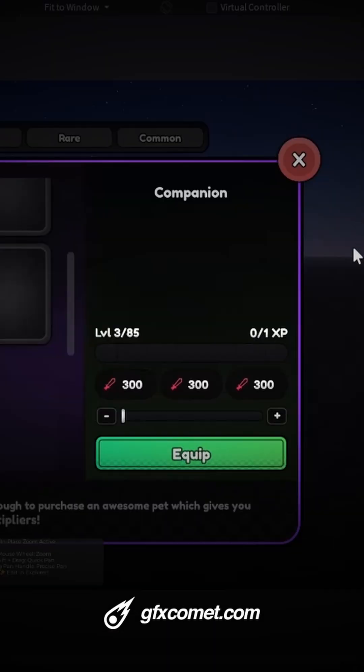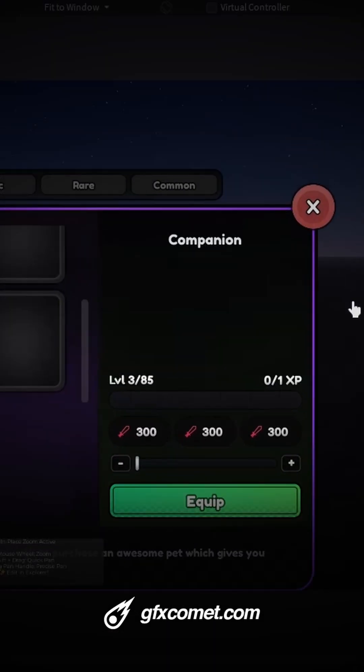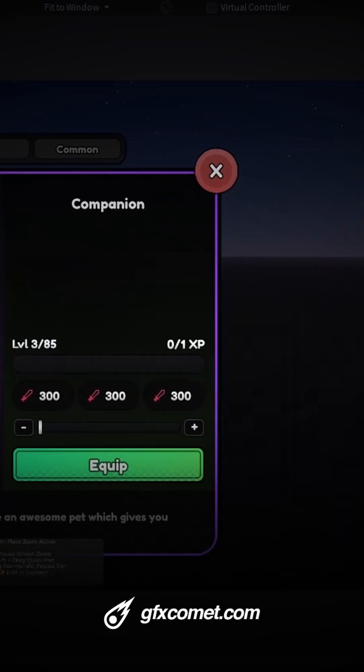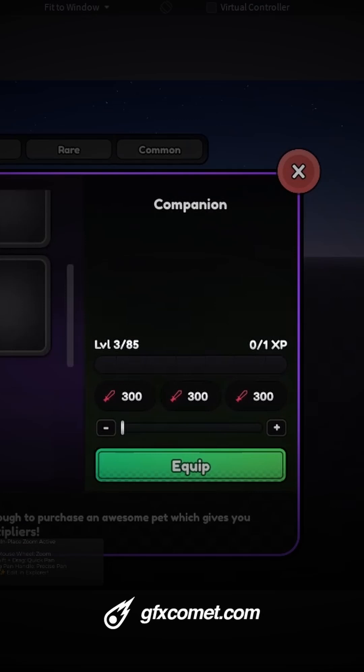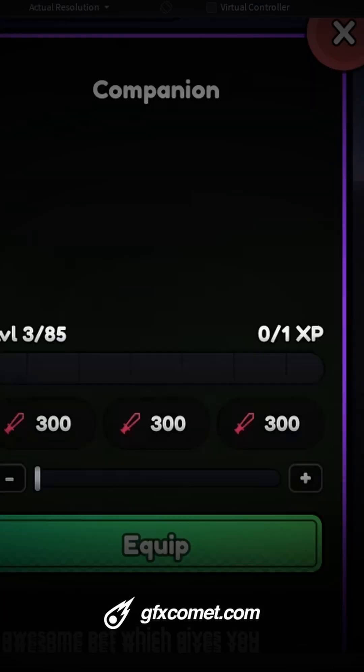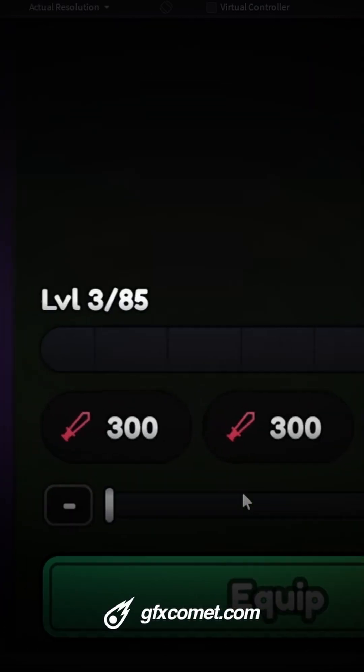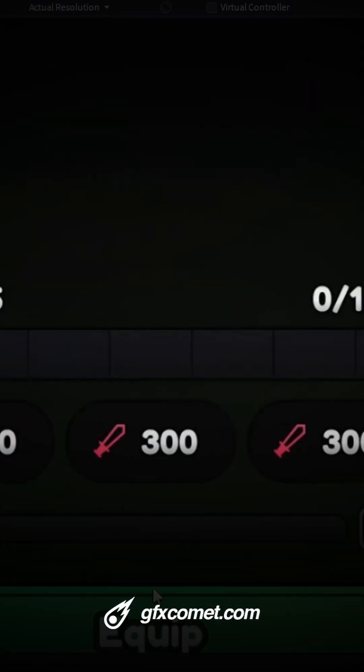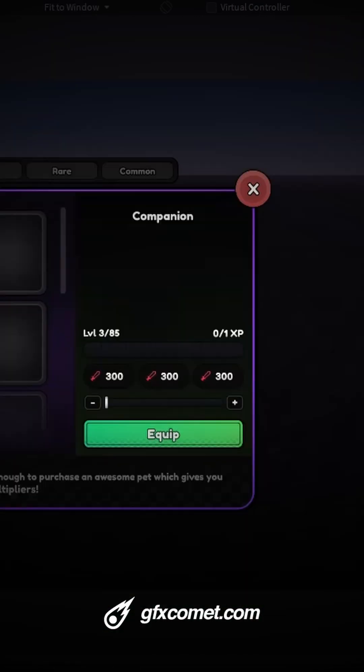You can see I can zoom, I can also pan my UI around like this. We can get super close to any details. The next tool is my texture tool, so I can, for example, select on my UI...